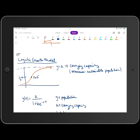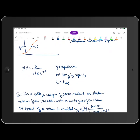For right now, you just need to know what a logistic growth model looks like. As far as the equation is concerned, we will derive it in Calc BC. For now, your population at time T, Y of T, is equal to the carrying capacity A divided by 1 plus B times E raised to the negative RT power.